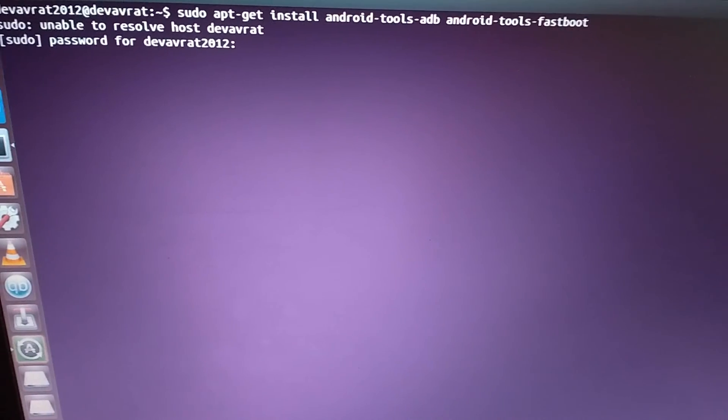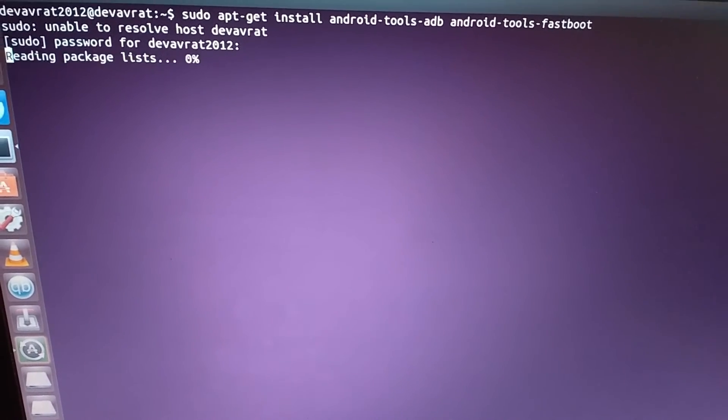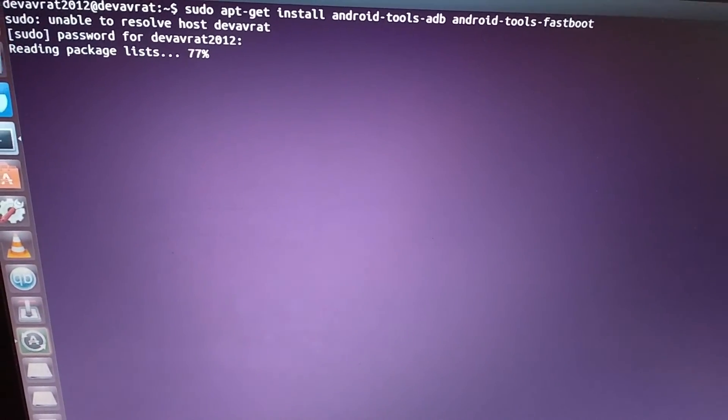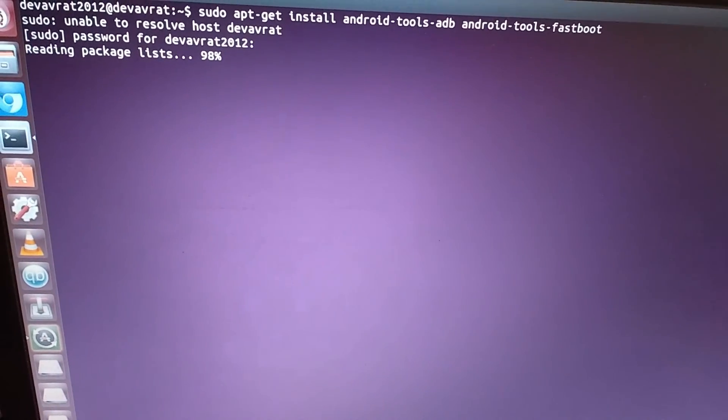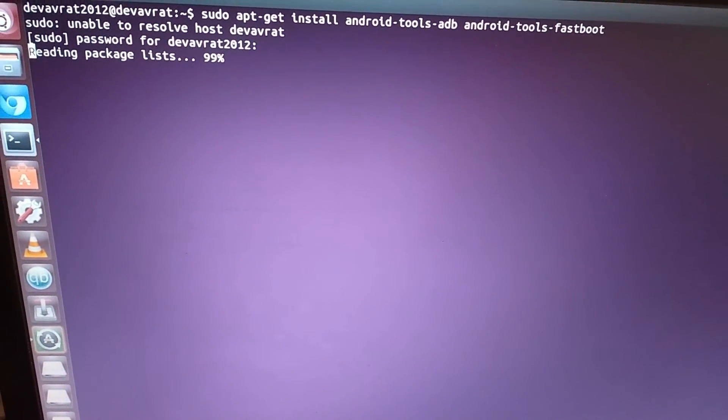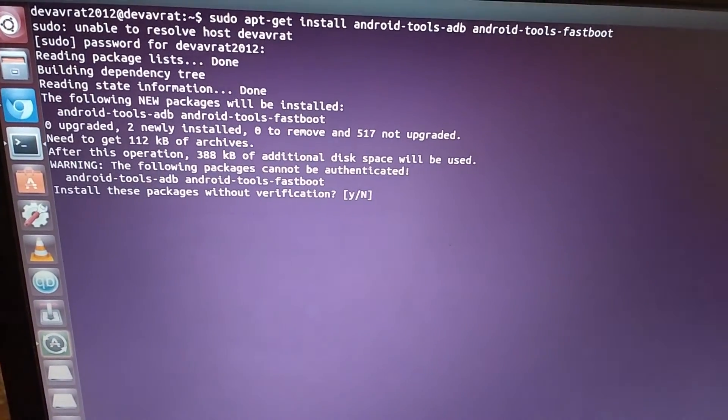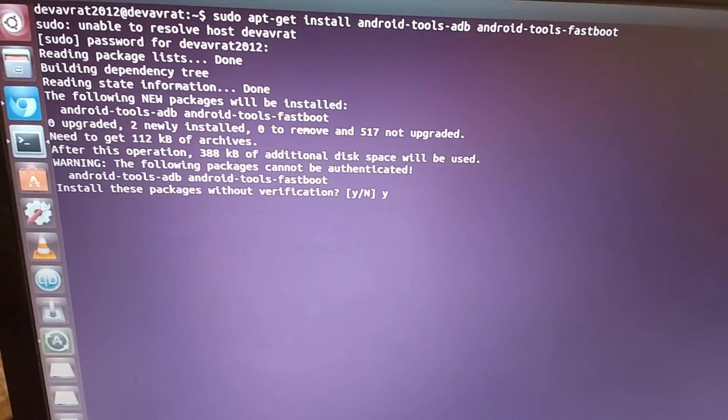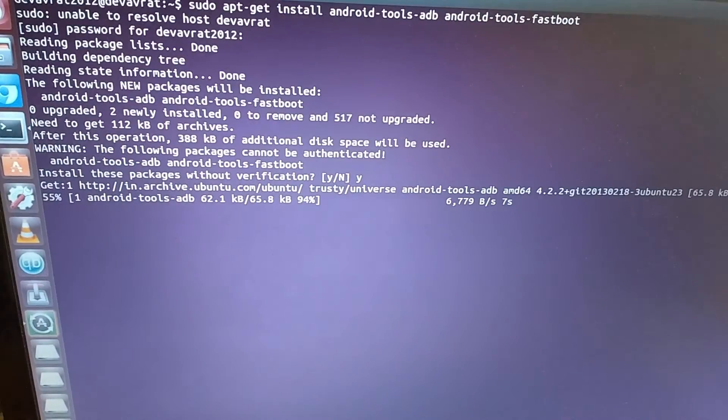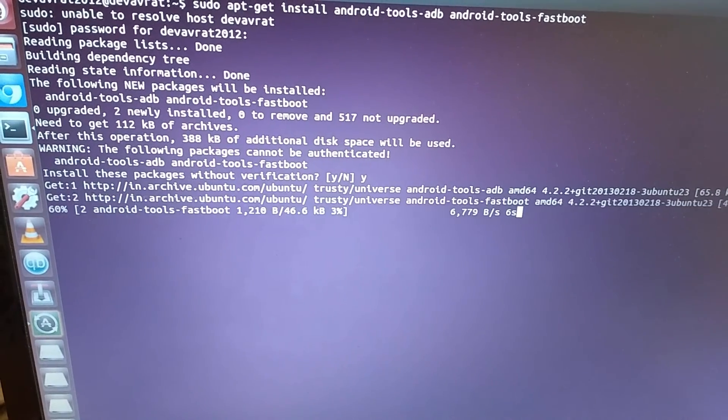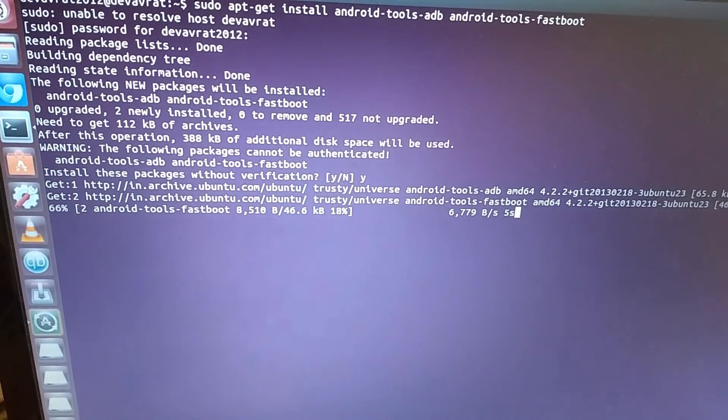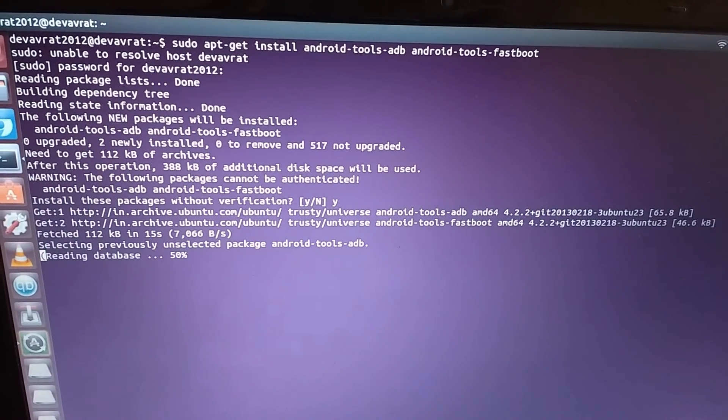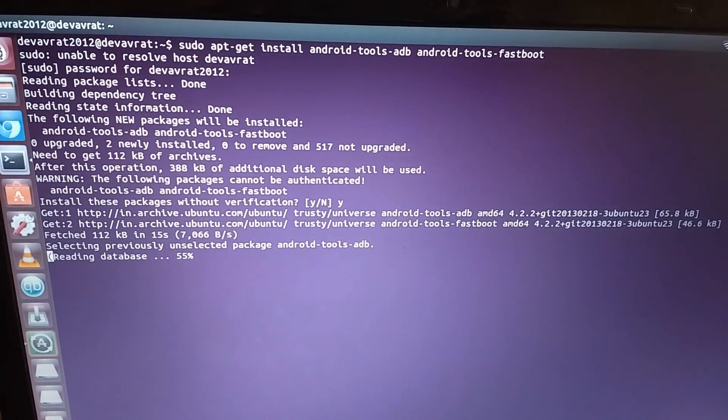After pressing enter, you'll have to enter your superuser password, then again press enter. The installation procedure will begin. As you can see, press Y, enter. It will take a while to install, but it will be done soon.